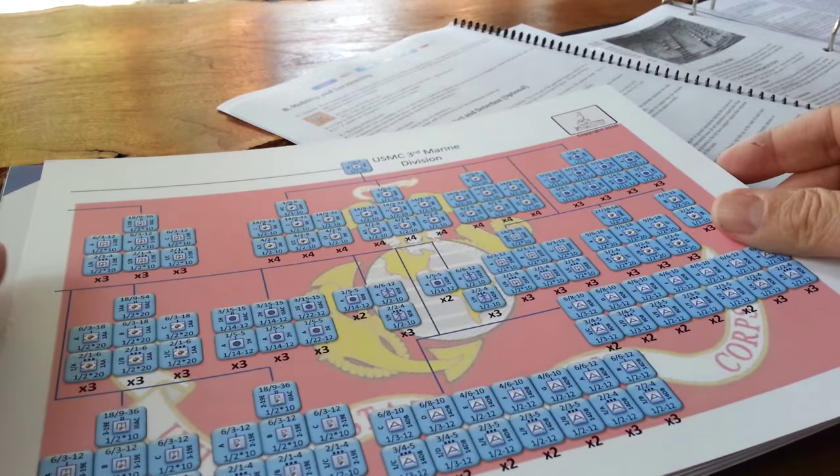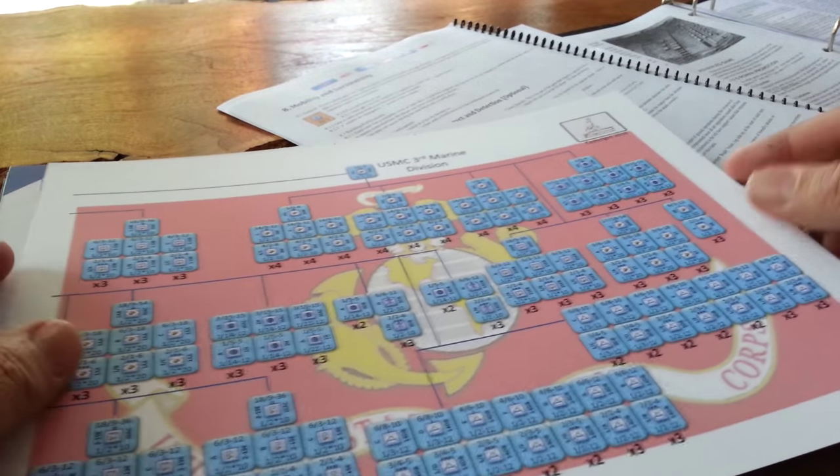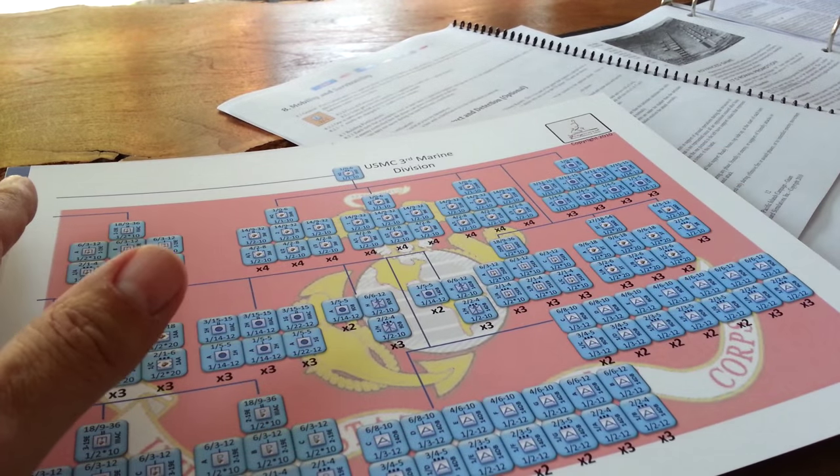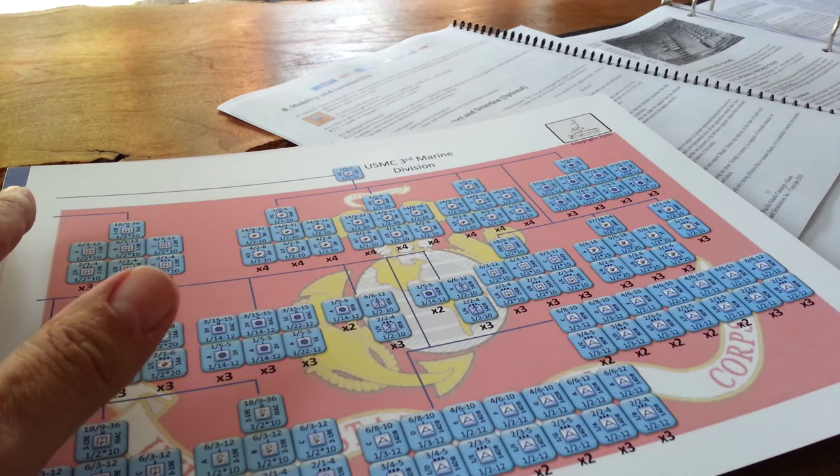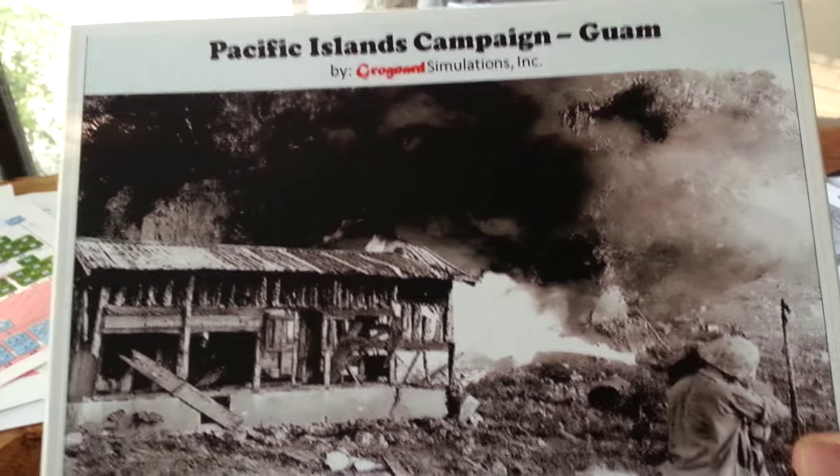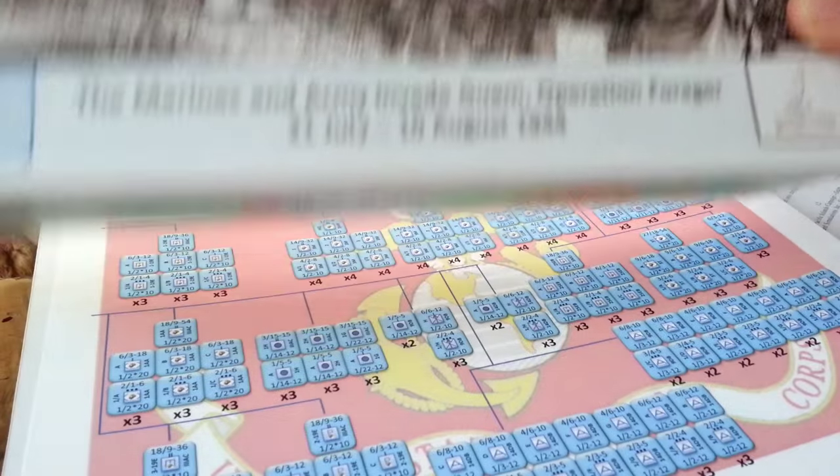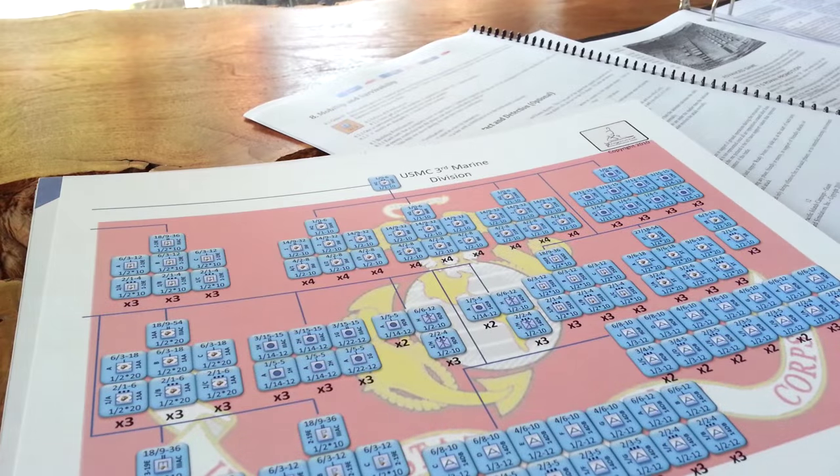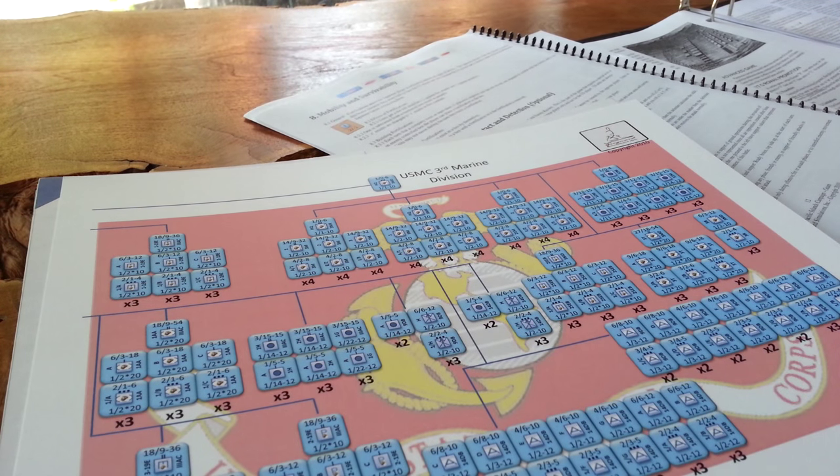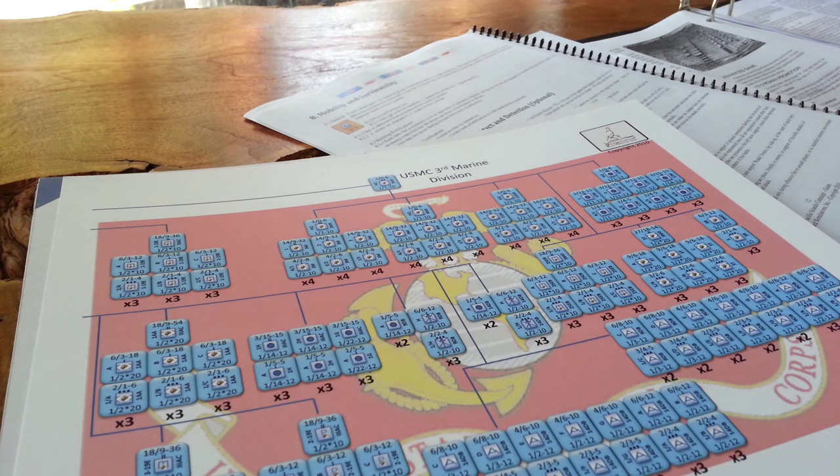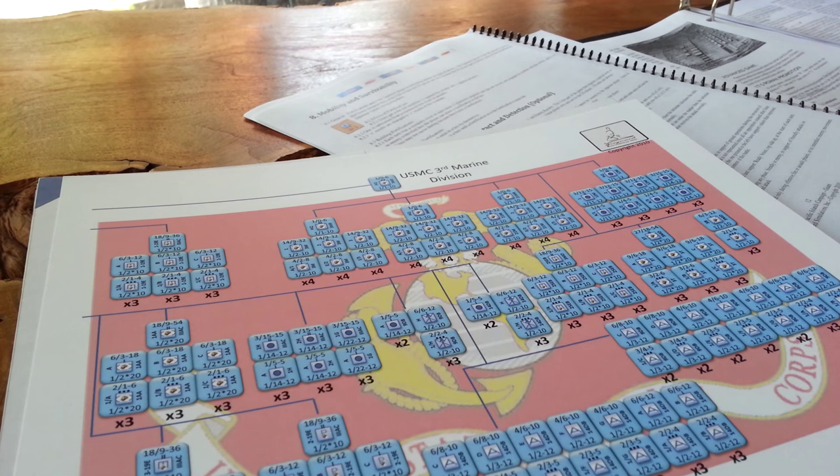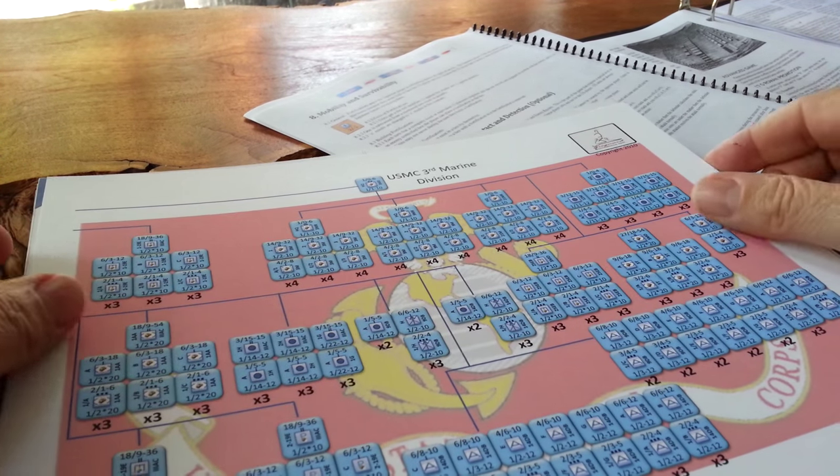Hey, everybody. I thought I'd touch base real quick on this game, Pacific Islands Campaign Guam. Box art, nice. This is a kind of desktop publishing, high-end desktop publishing game is where I would put this at in terms of what it is and what it does.